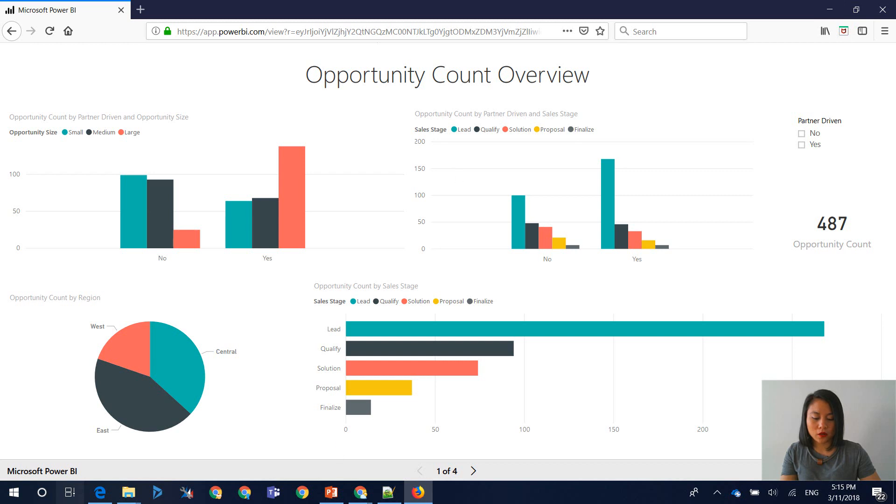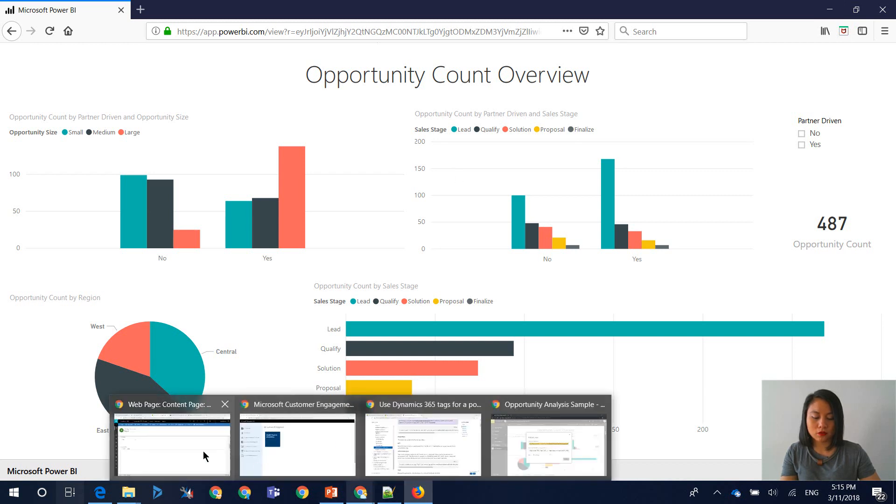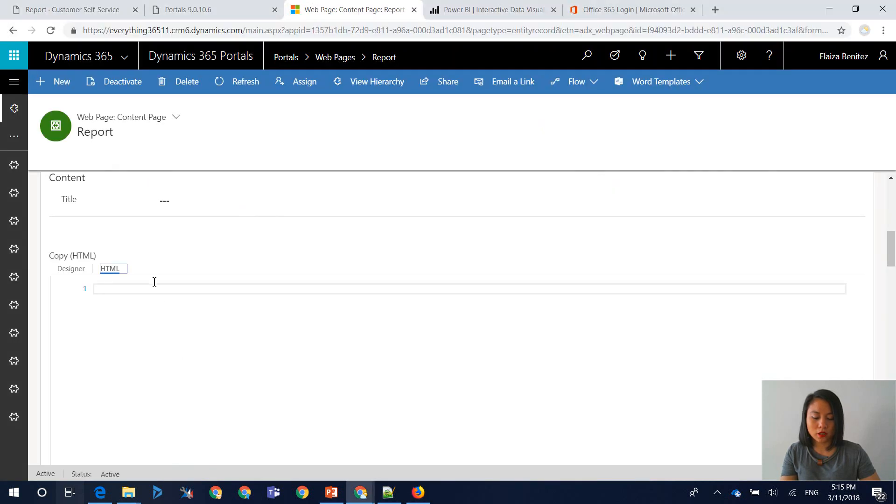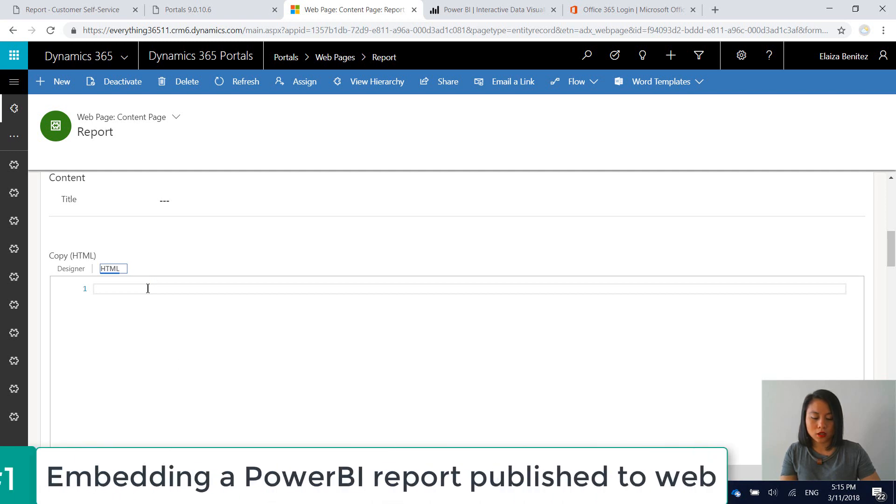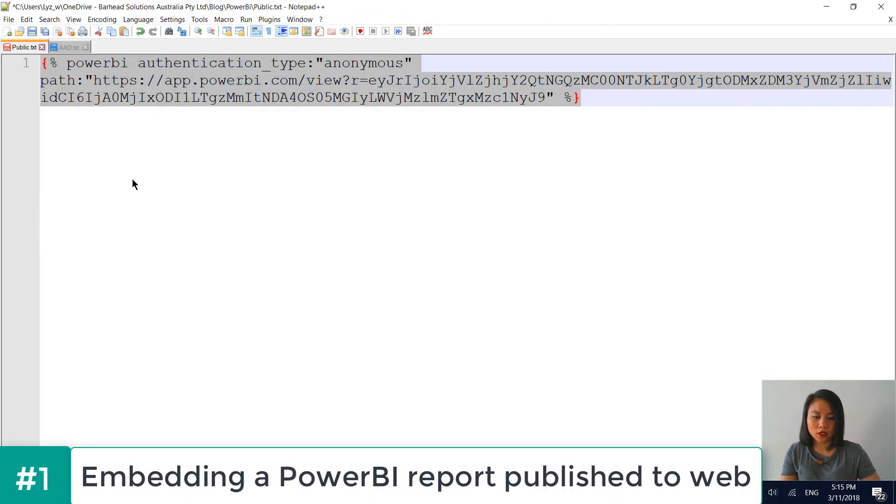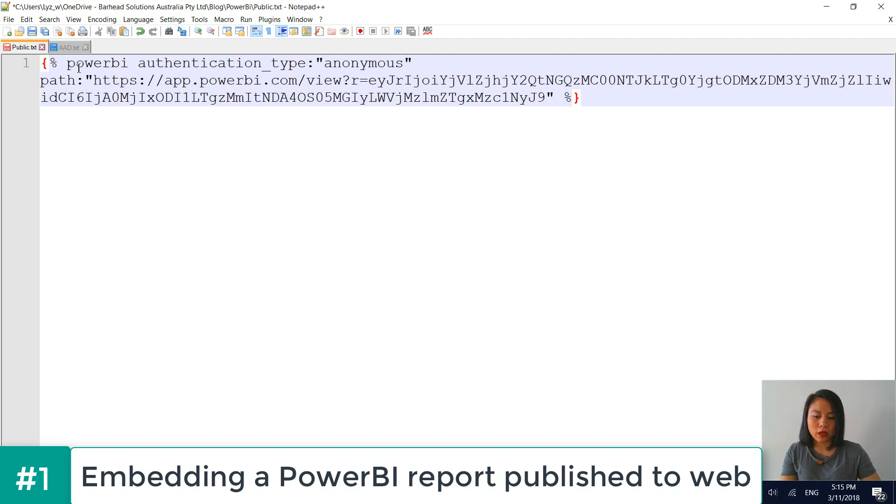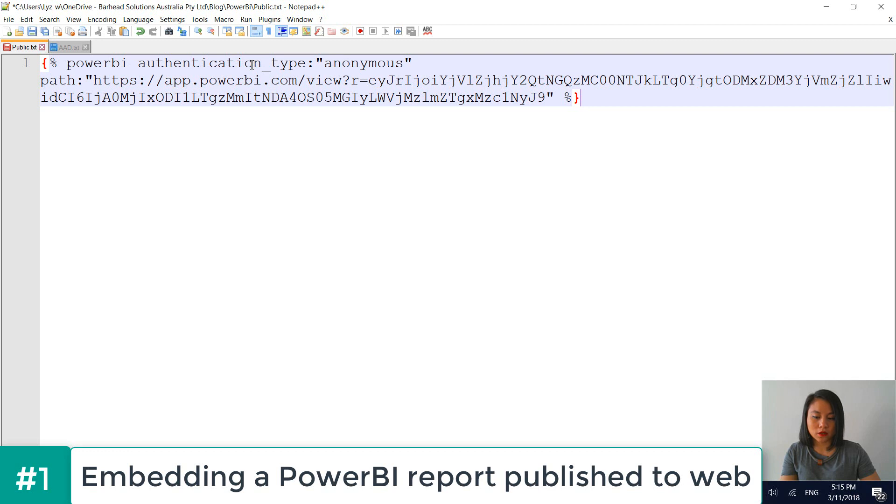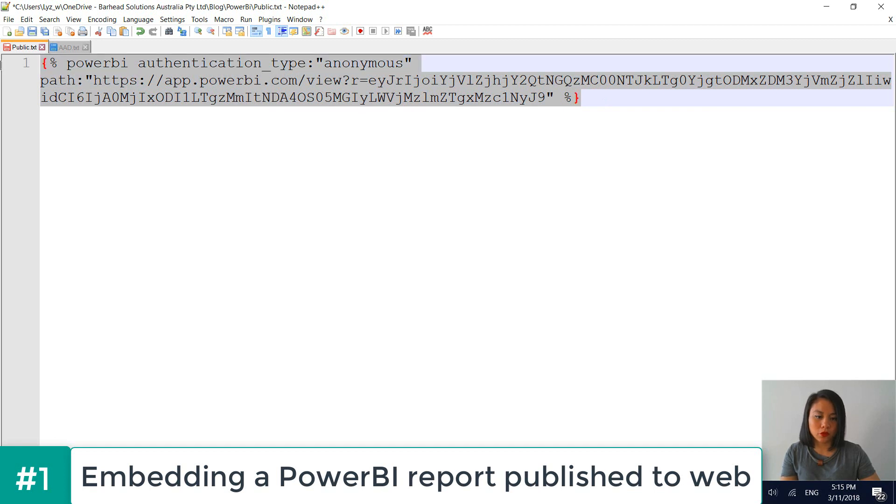So then the next thing that you want to do is insert your liquid tag. So for the authentication type of anonymous, basically you enter in Power BI, you enter in your parameter of anonymous in terms of authentication type, the other parameter you enter as path. And this is where you would copy and paste your public facing Power BI report.